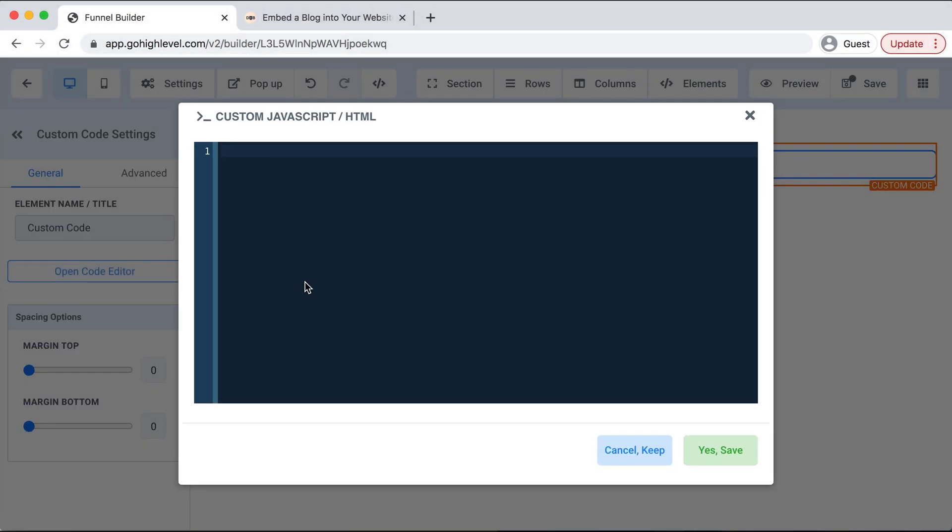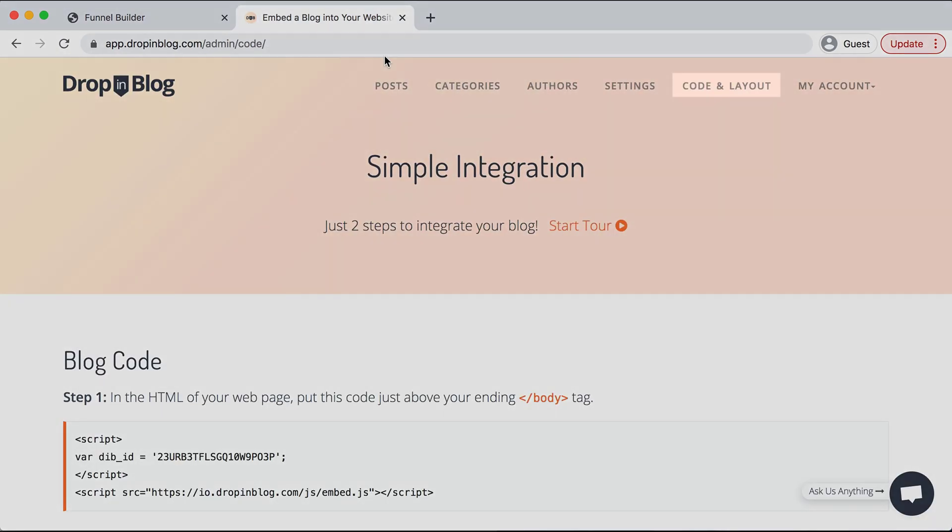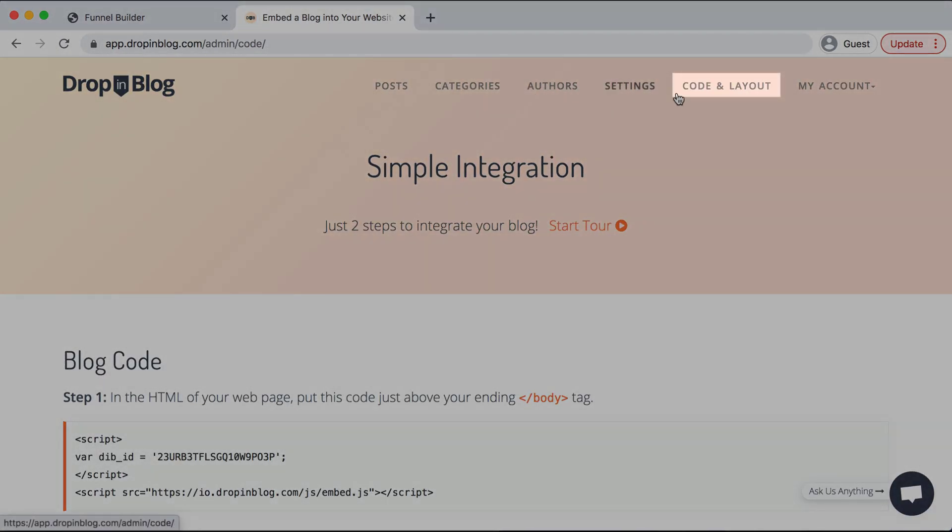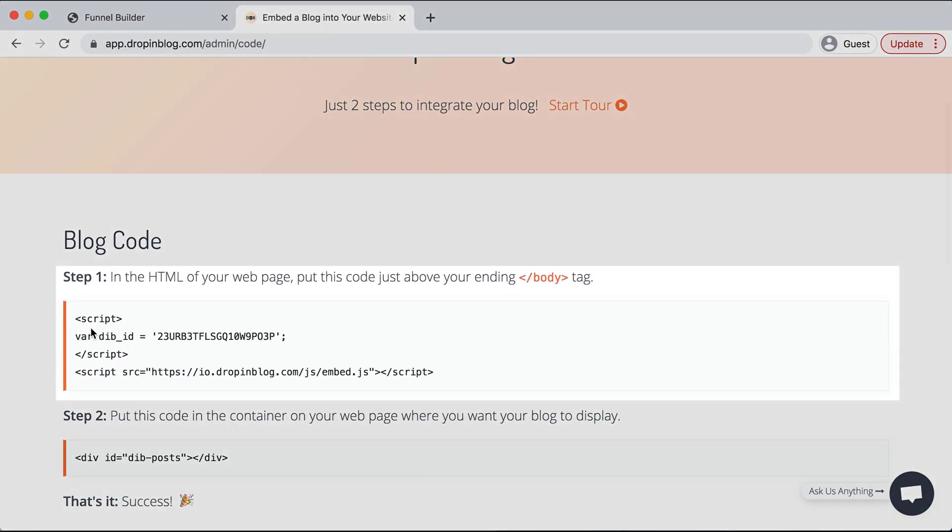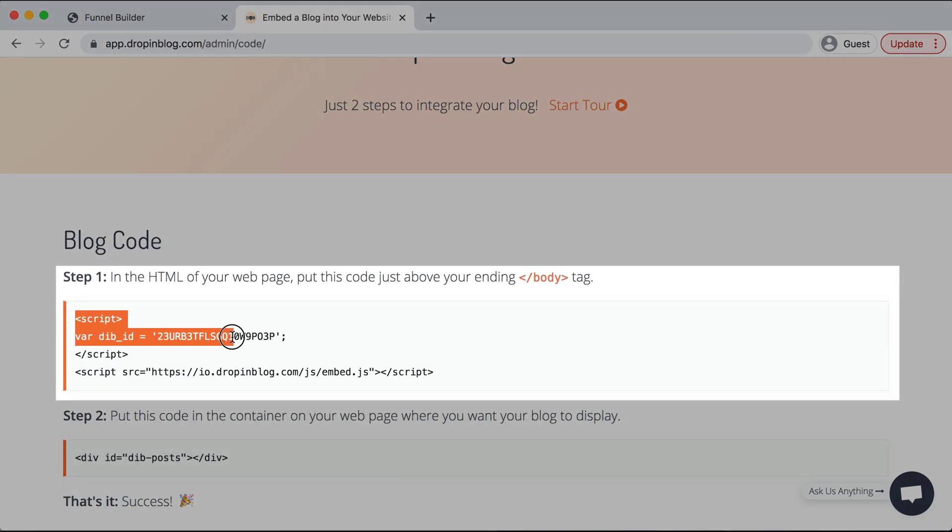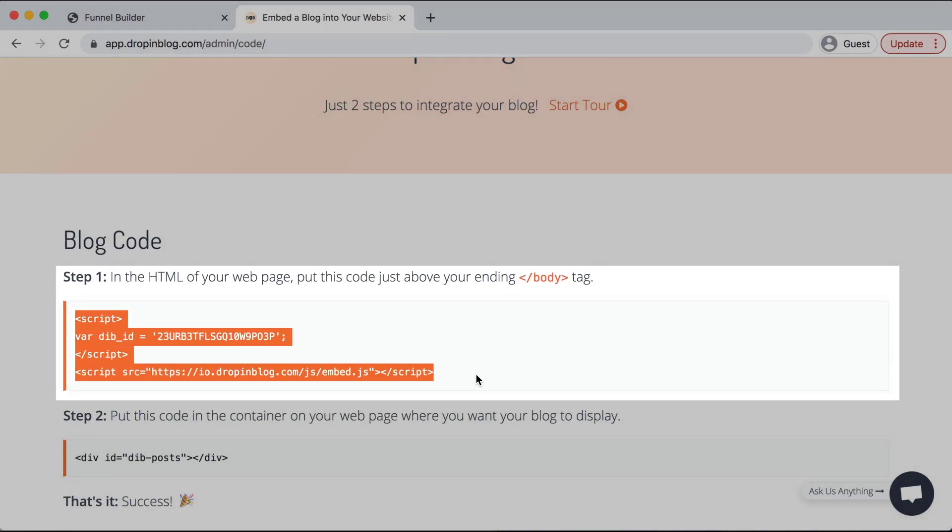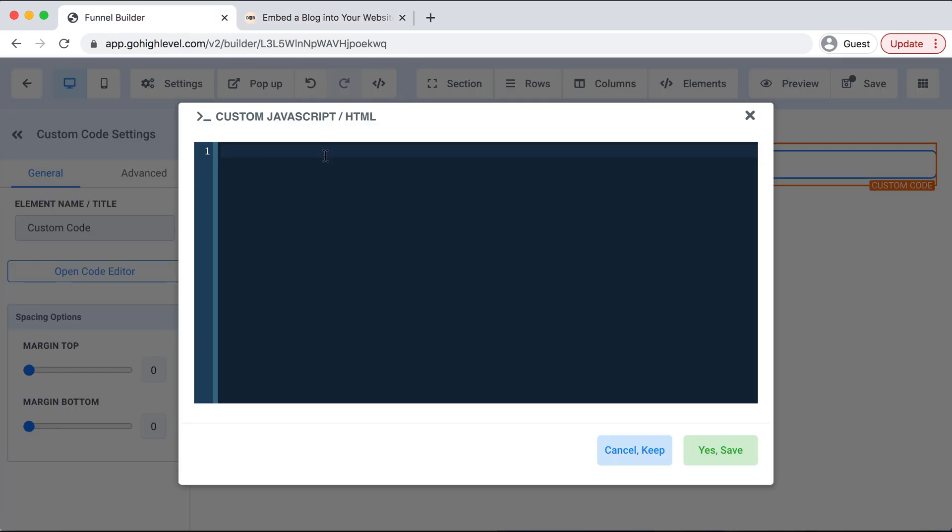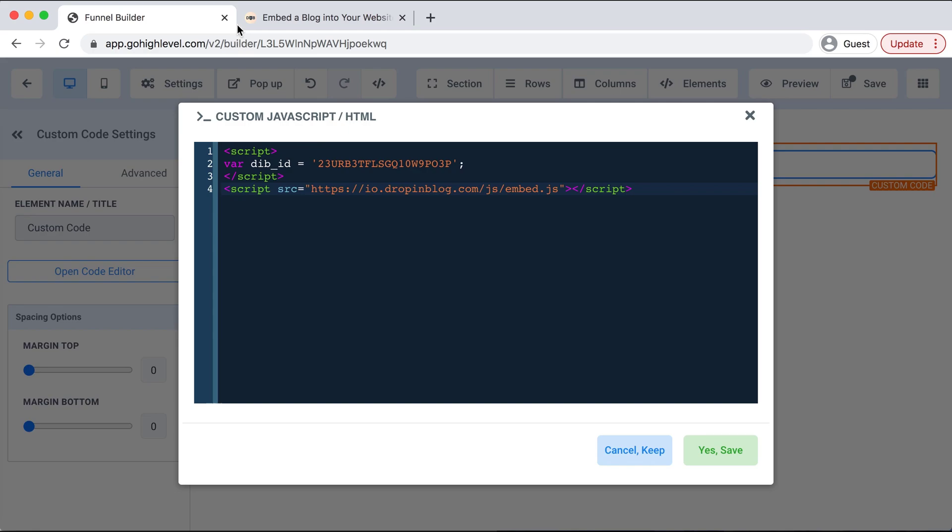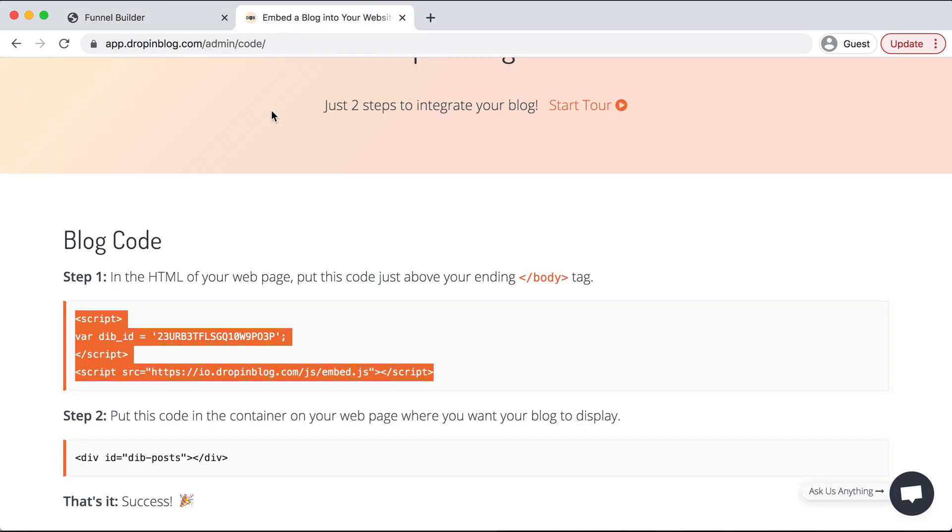I already have Drop-in Blog open in another window, so I'll click over there and then under Code and Layout I'll copy Step 1's code, and then head back over to High Level, paste that in, go back to Drop-in Blog.